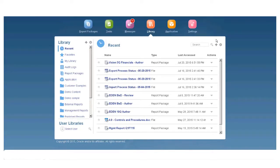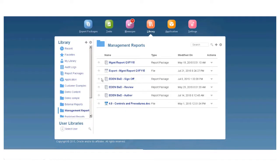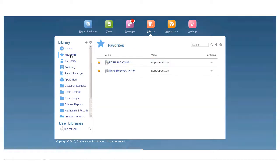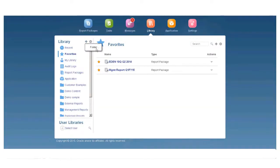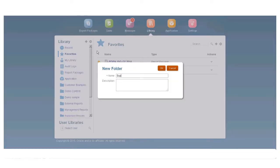It's easy to add a frequently used artifact to the Favorites folder so you can quickly access it. Create your own folders to help you stay organized.